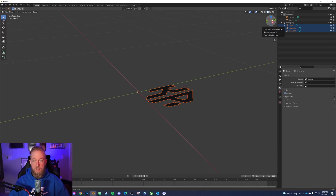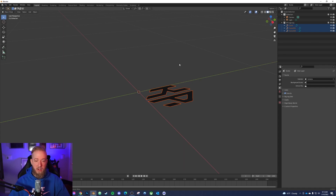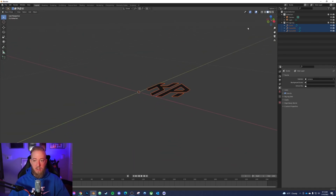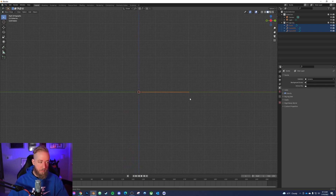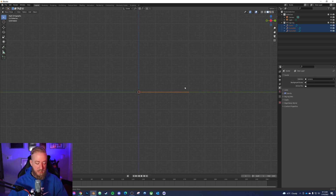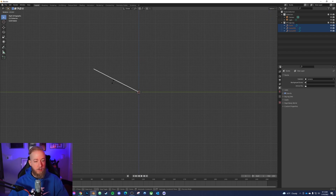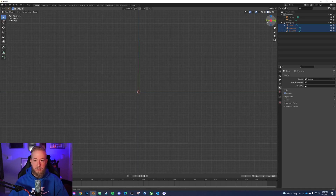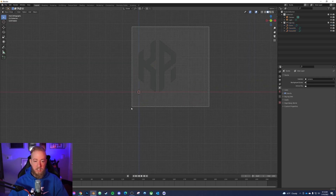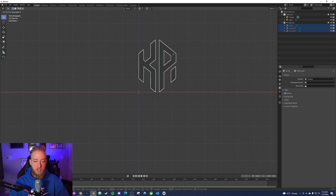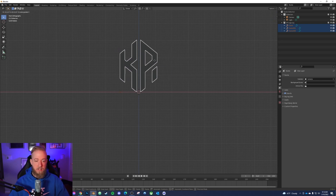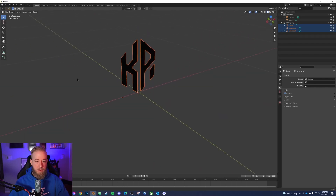Over in the top right you can navigate the angle you're looking at the workspace from by holding your mouse wheel. Press X to look at it from the direct right side. With it selected, press R to rotate and stand it upright. Then click Negative Y so you're facing it from the front. Press G for grab, then X to drag it only along the X axis, and center it.